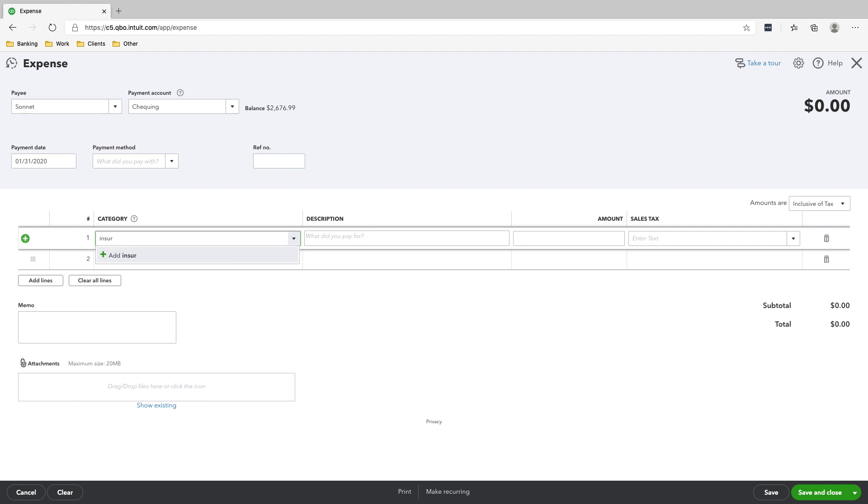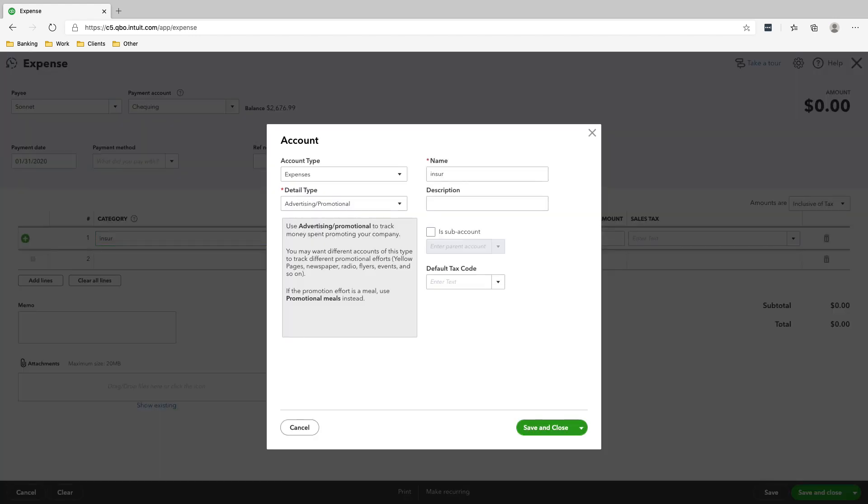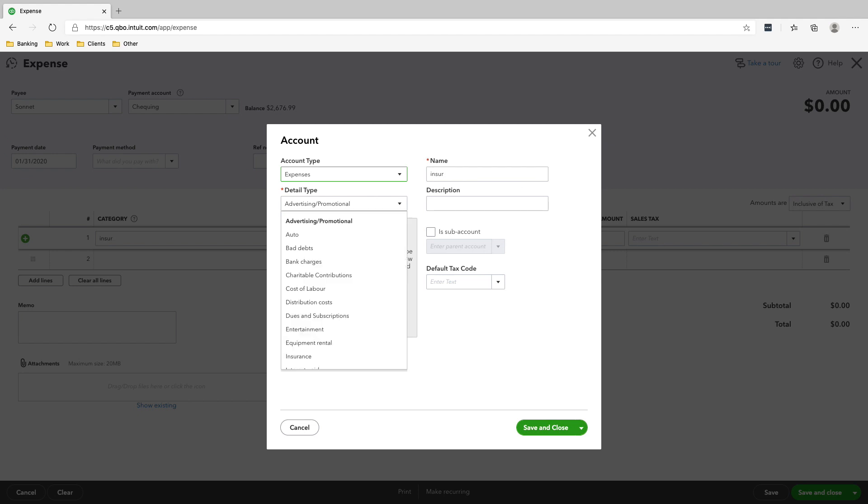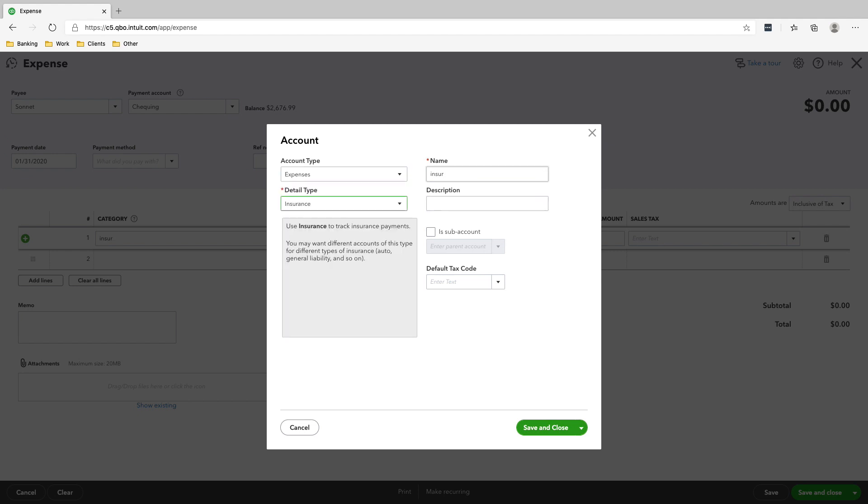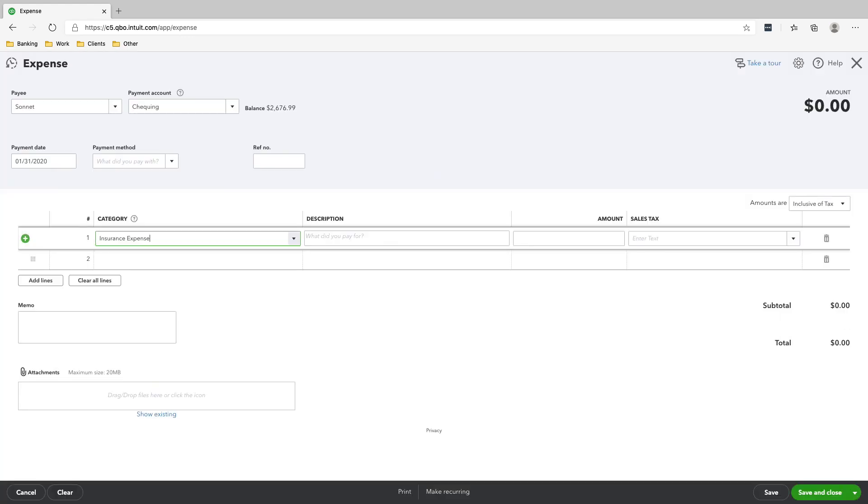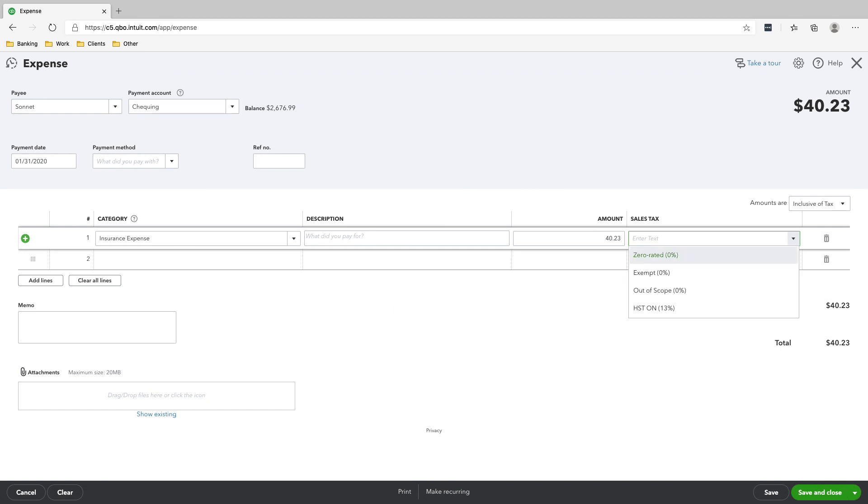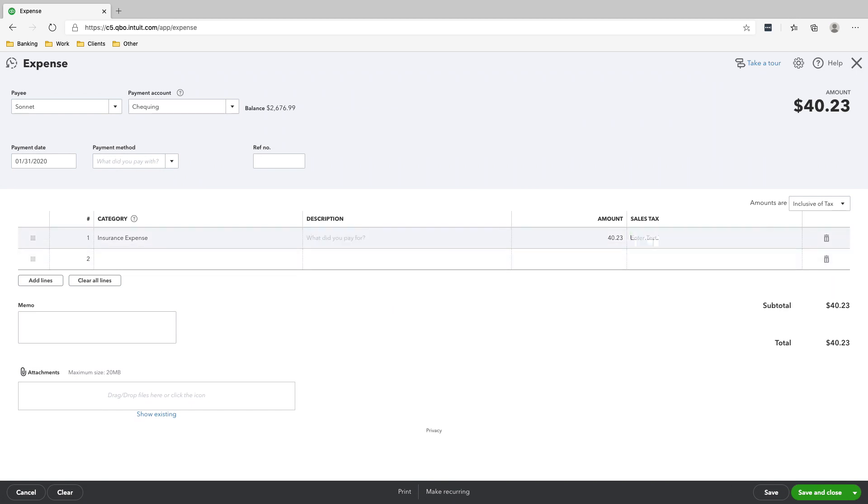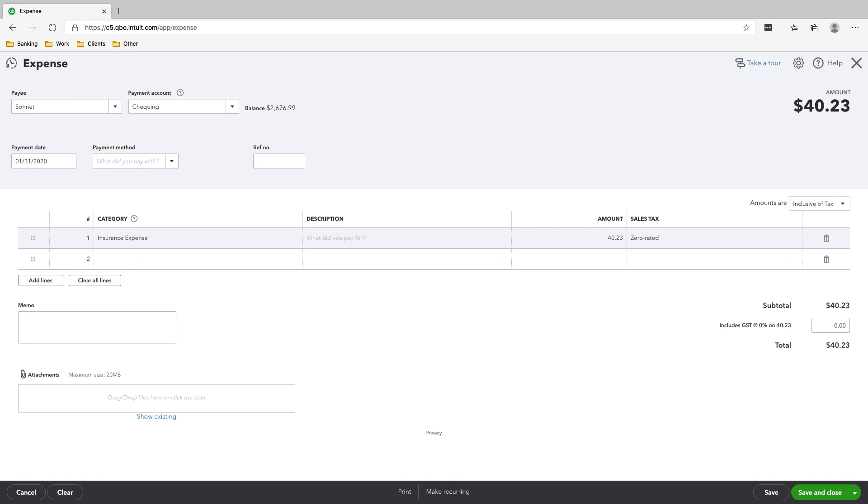This is our insurance provider, which is also not included. So we'll just add expenses, insurance, insurance expense. And for Canada, the tax code for insurance is actually zero rating. So there's no HST on insurance. So the amount that we paid SONI is 40.23. The sales tax is zero rated. So again, the final amount is 40.23. And we paid this bill on Feb 3rd.